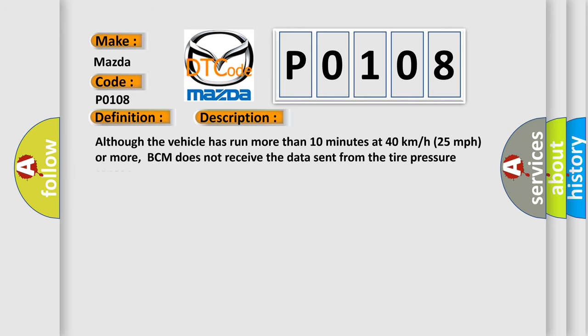Although the vehicle has run more than 10 minutes at 40 kilometers per hour (25 miles per hour) or more, BCM does not receive the data sent from the tire pressure sensor.